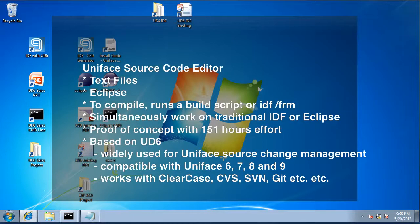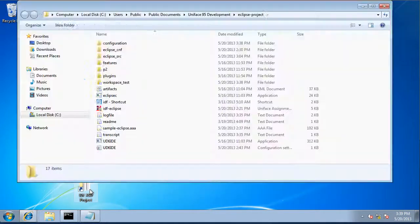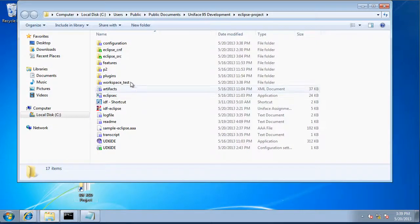Today I'm demonstrating Uniface source code editing using an Eclipse editor. This is a proof of concept that we're doing.